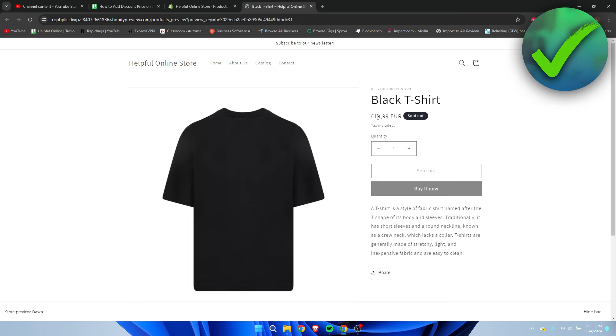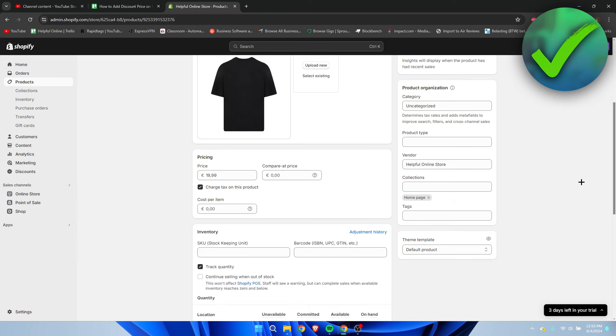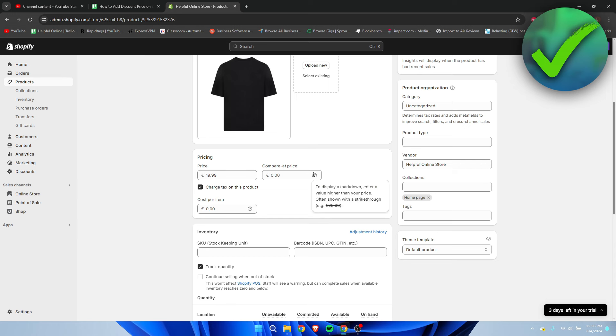This is the full price. Where you can see the pricing section, we can change a couple of things. The cool thing is that we have a price field and then a compare at price field. The compare at price is the original price, and then here you fill in the new discounted price.